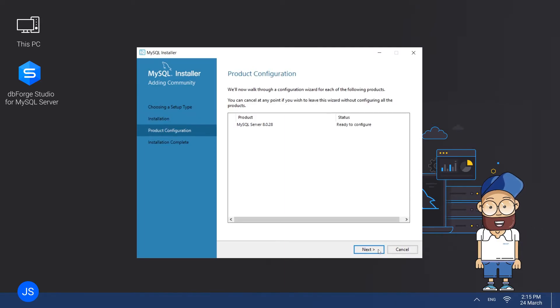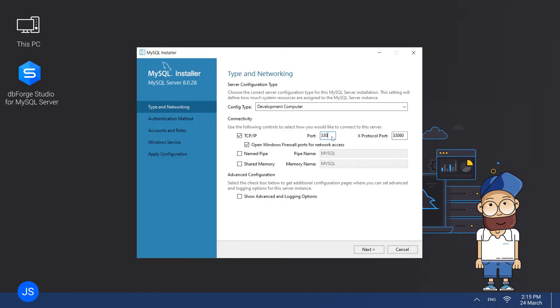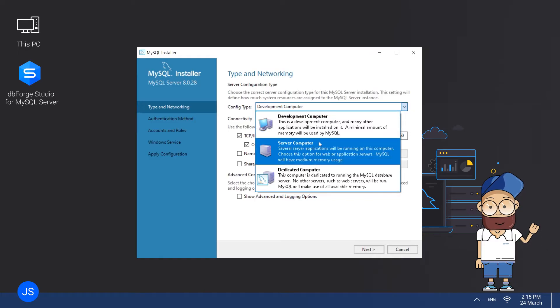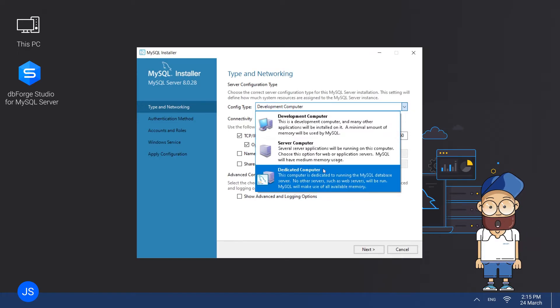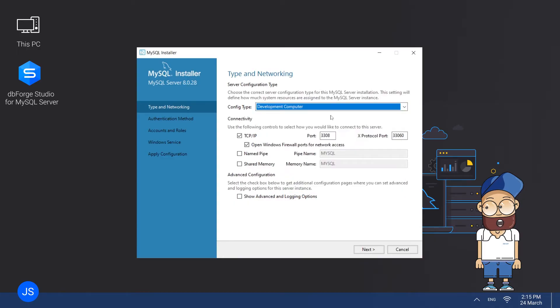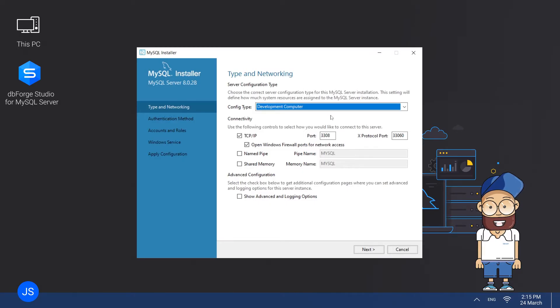The next step is Product Configuration. Click Next to initiate the process and start configuring your server and connectivity options on the Type and Networking page. Note that there are three available config types – Development Computer, Server Computer and Dedicated Computer. These options define the degree of allocation of system memory to your MySQL Server instance. Most likely, you will need to select Development Computer, which is typically recommended if you have multiple apps installed on your machine.